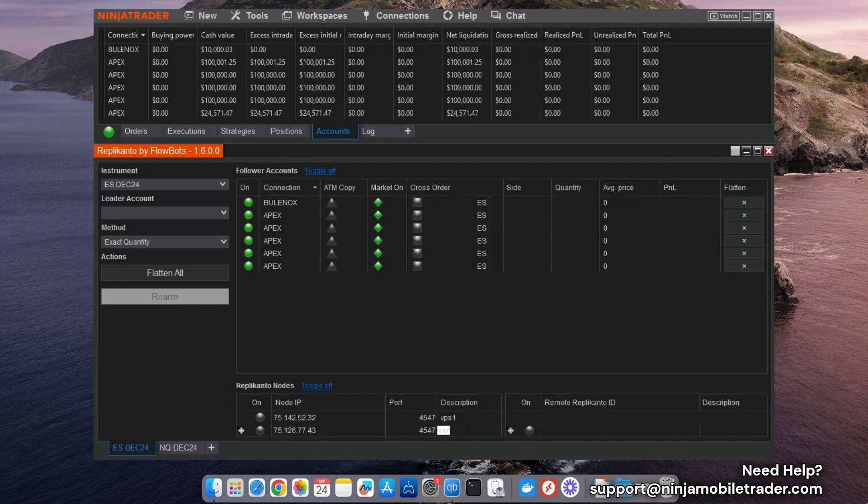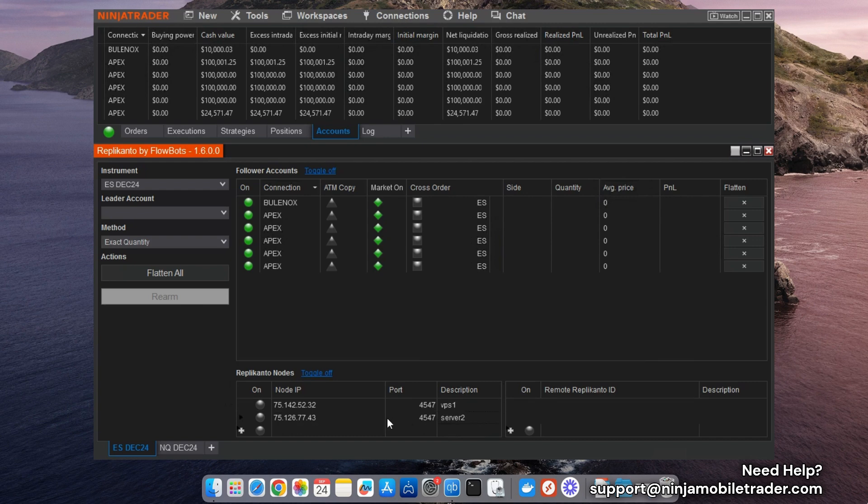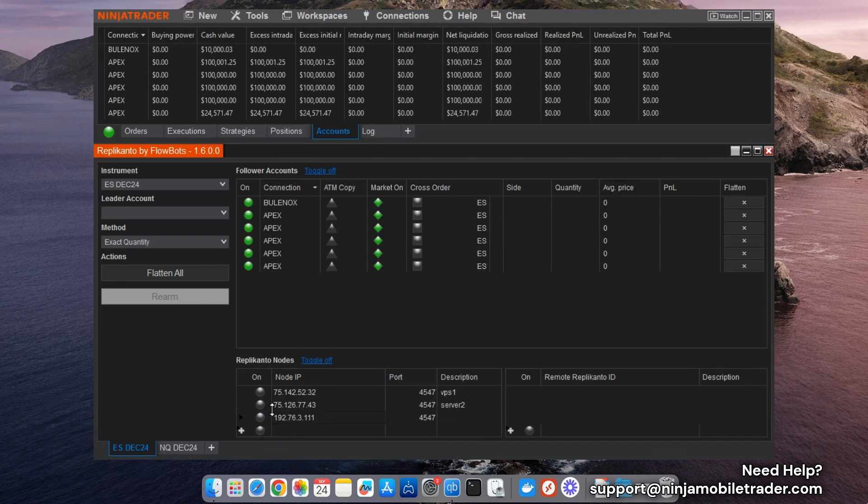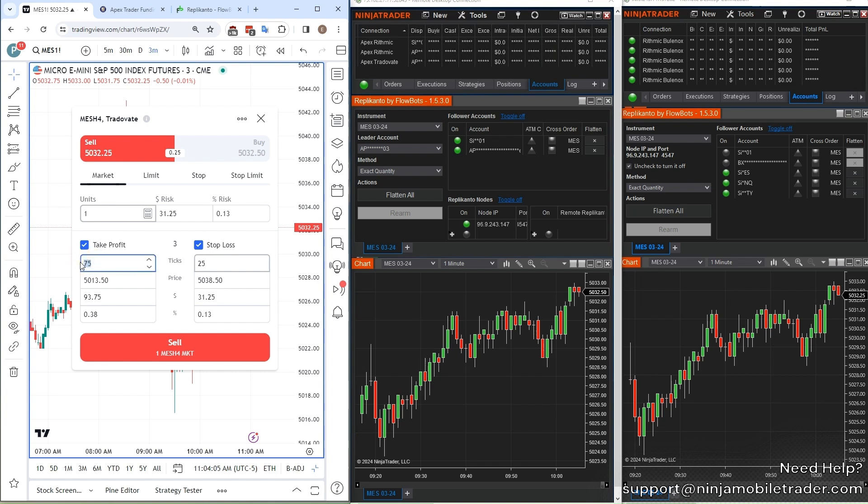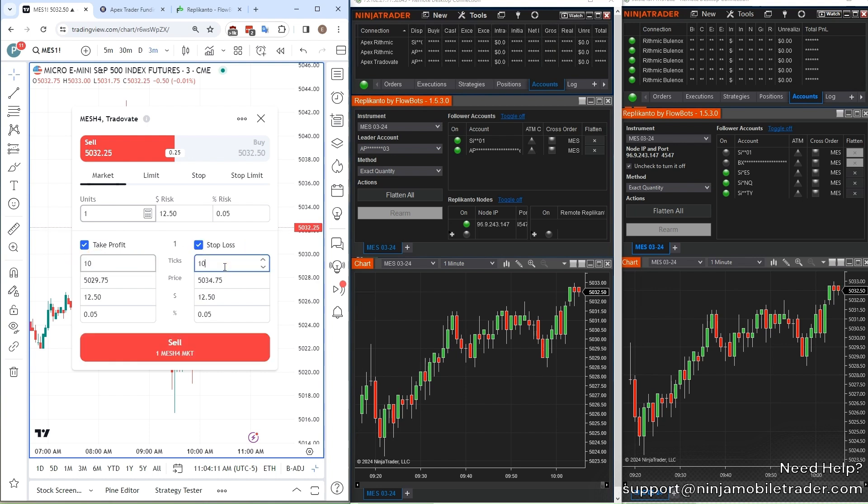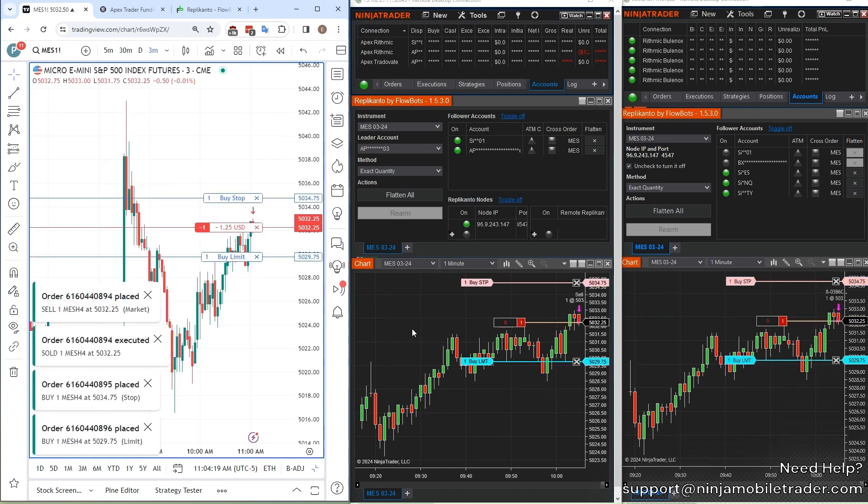For take-profit and stop-loss orders on the leader account, this feature converts bracket orders into market orders on the follower when they are triggered on the leader. Additionally, if you're copying trades from TradingView or TradeVate, the New Market column prevents bracket orders from being double-counted toward the maximum number of contracts on the follower accounts.